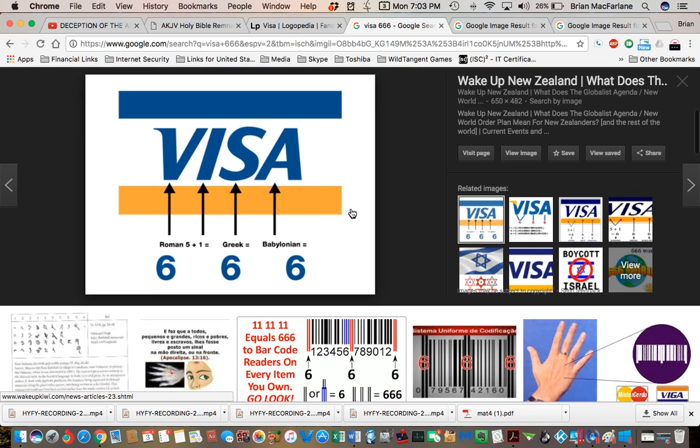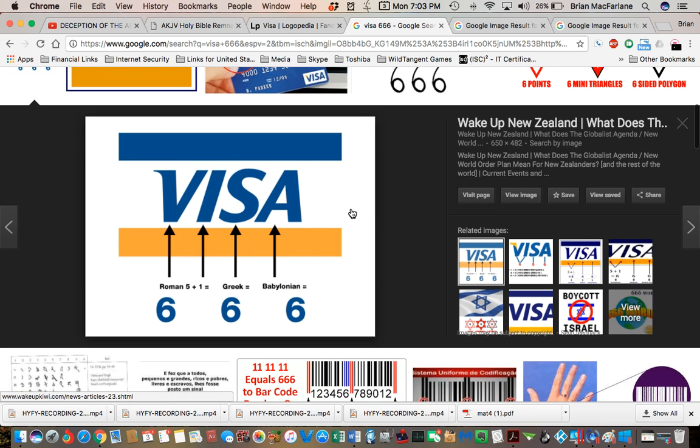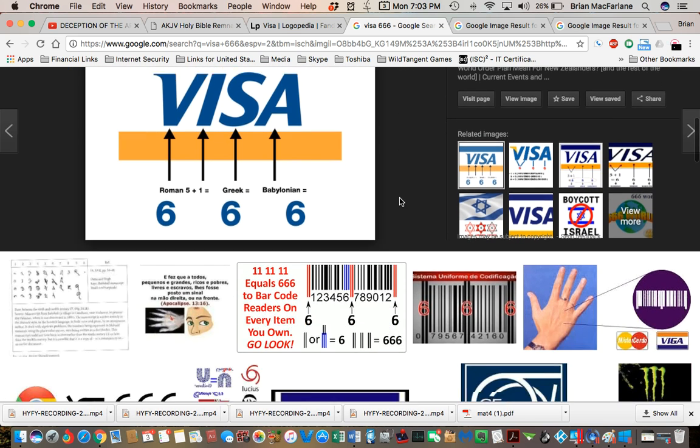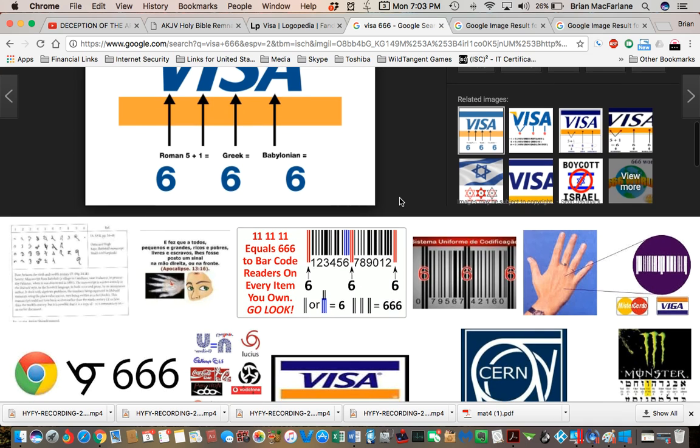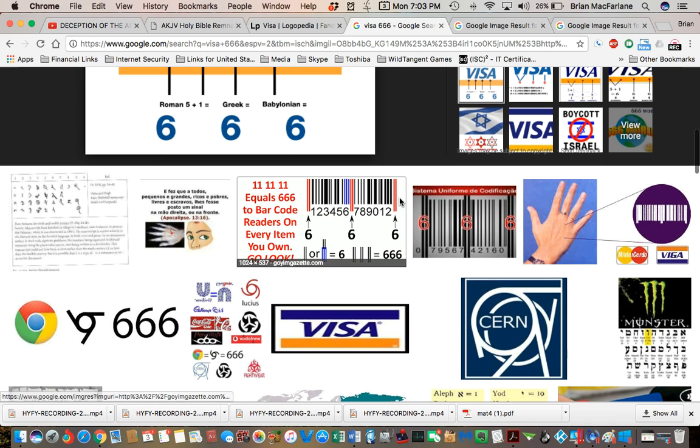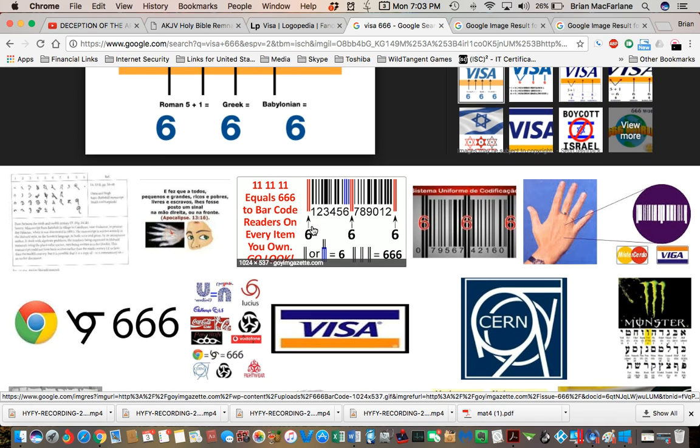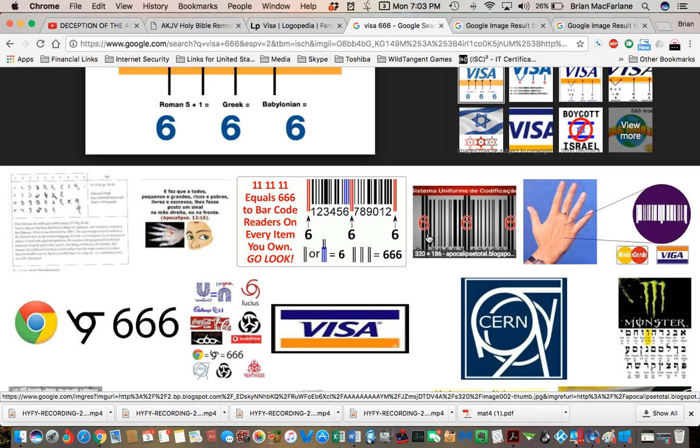So I pulled up a couple of other things while I was looking at this, 666. I bet you don't know that 666 is also in the barcode of your UPC labels.